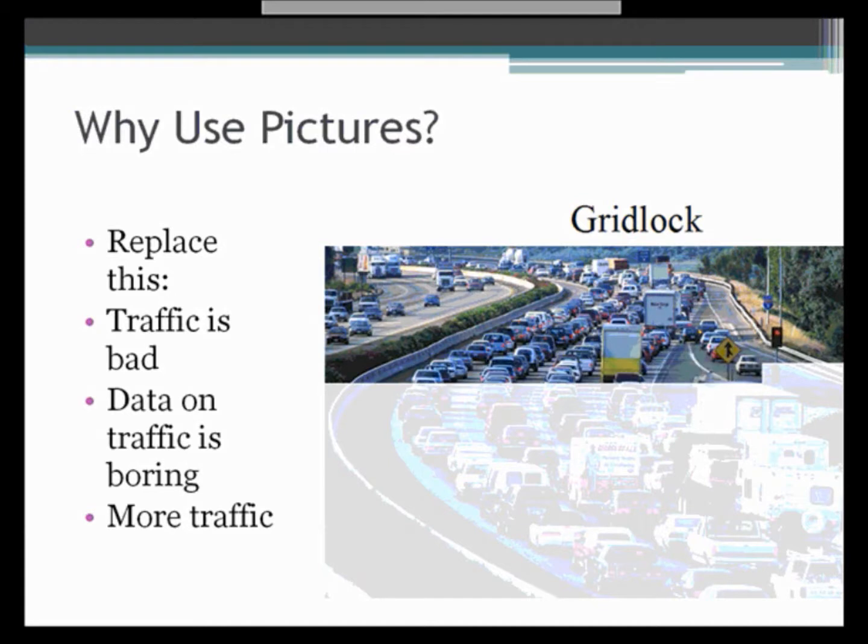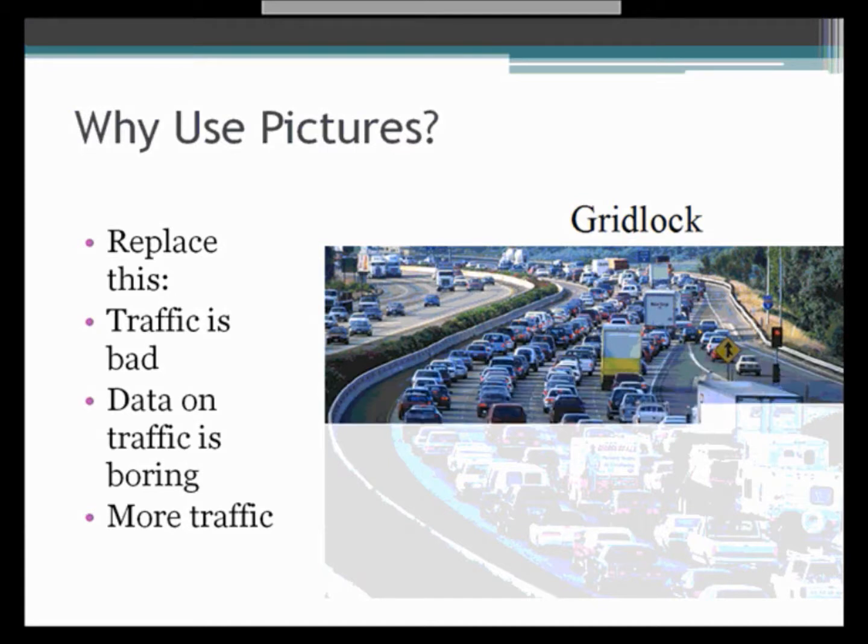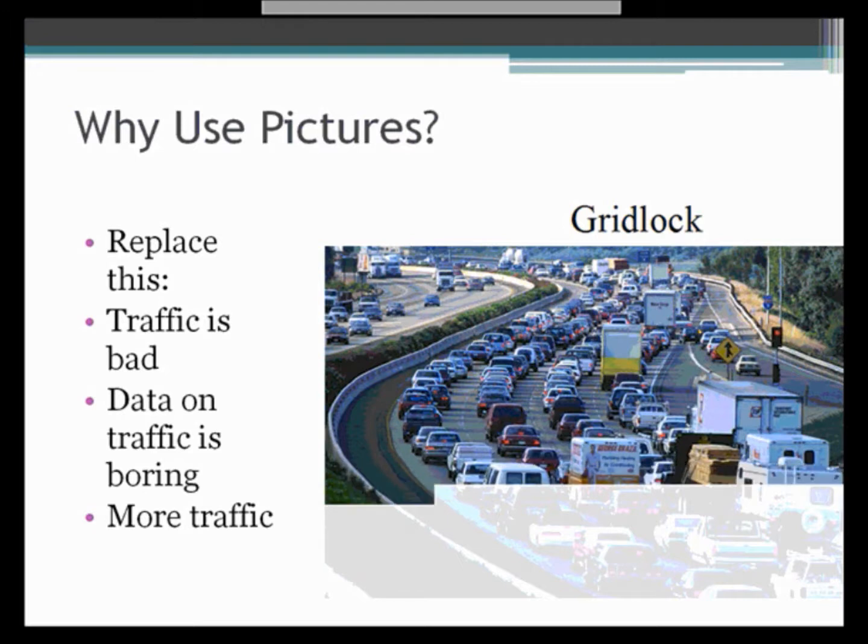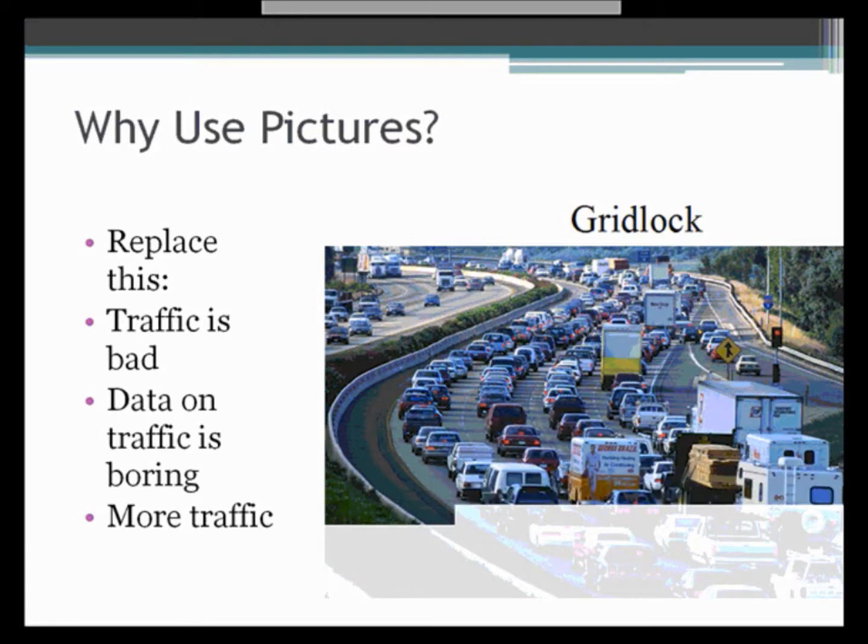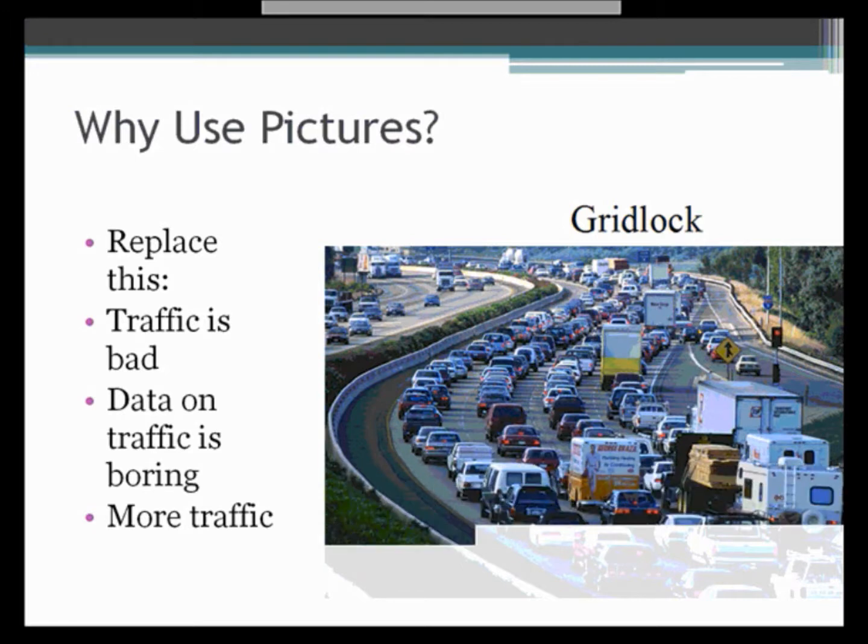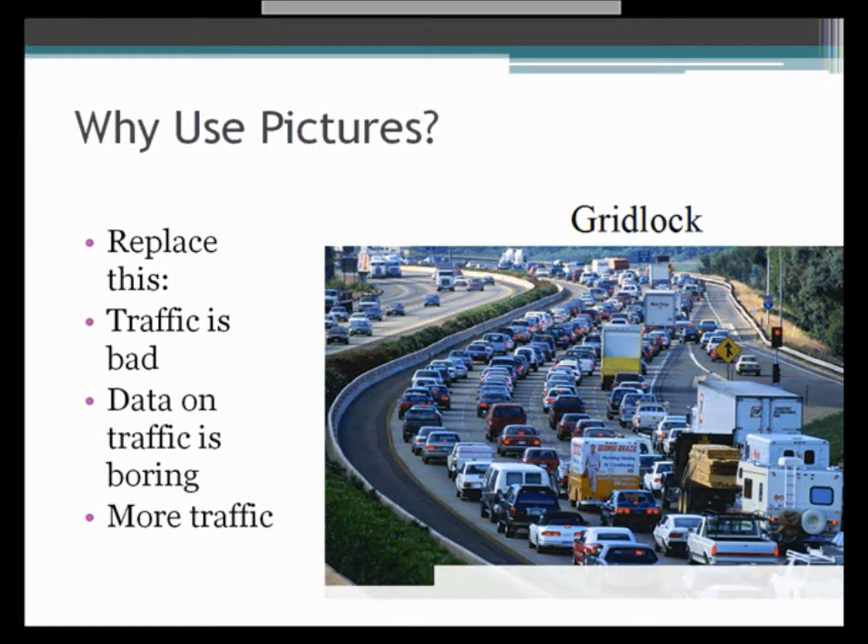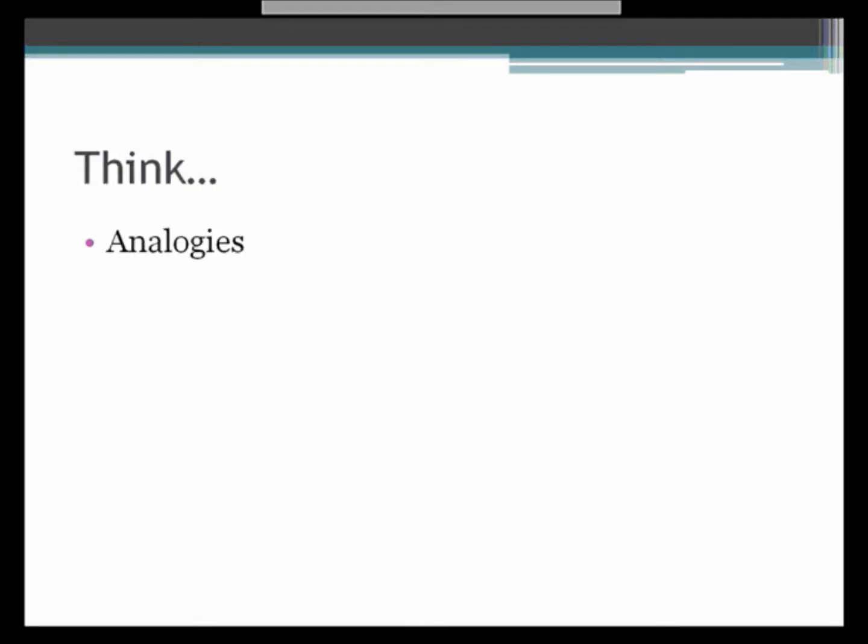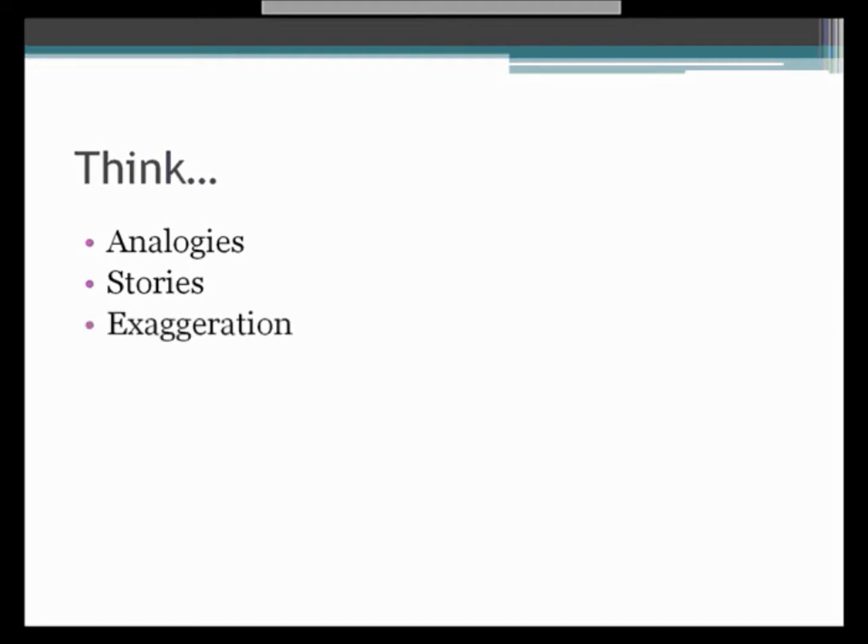And so when you're beginning to consider your message, what you really want to say to your audience, you want to think about pictures and you want to think in terms of metaphors and analogies, stories you can tell, what's going to be happening in that local location in the next couple of days or whatever. You might want to exaggerate what's going to be going on.